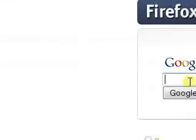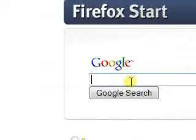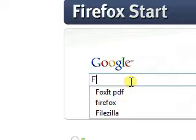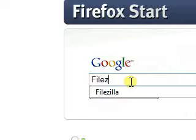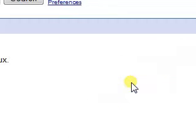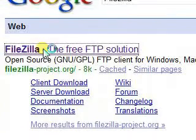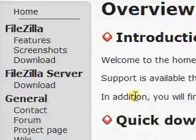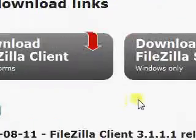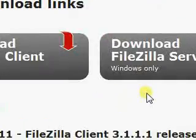If you want to do FTP, I suggest you get FileZilla. It's a freeware FTP client, and it's very cool.